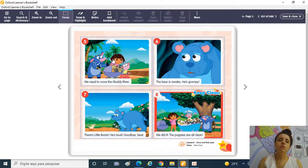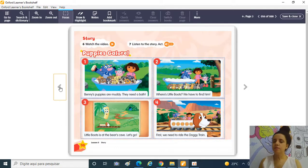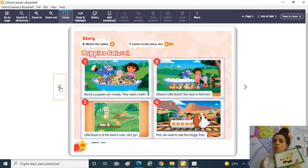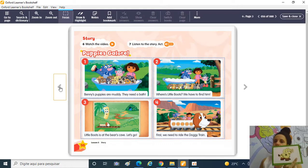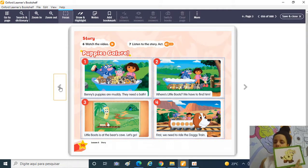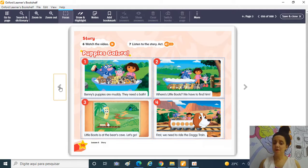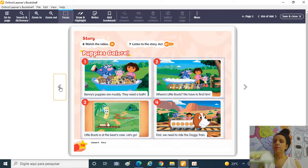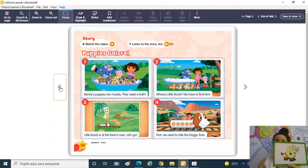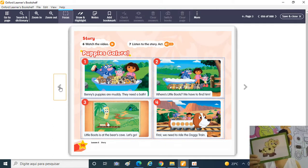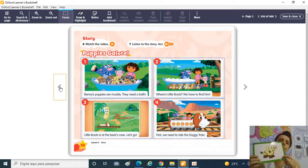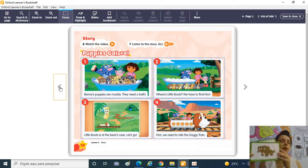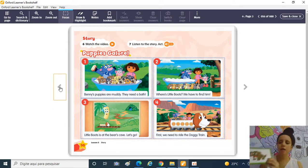Então, durante a nossa história, nós vimos que o Little Boots estava perdido aí da galera, dos Puppies! E era dia de tomar banho! Por que que tem que tomar banho? Então, quando a gente tá enlameado, quando a gente tá muddy, nós temos que ficar clean!